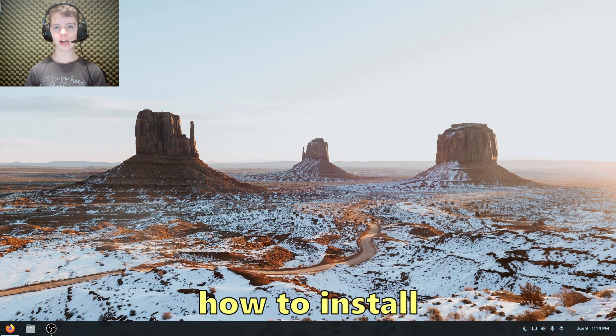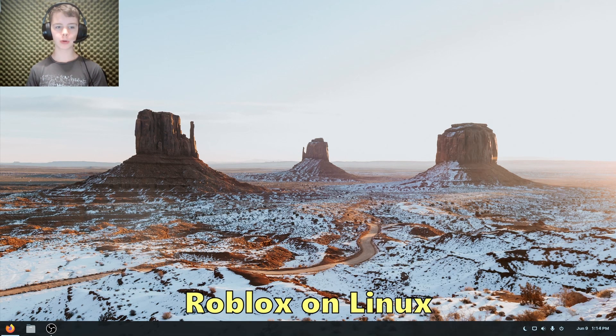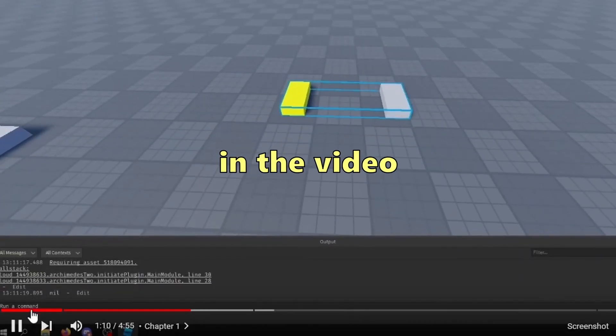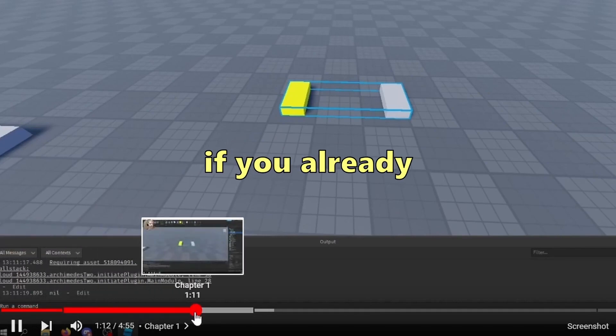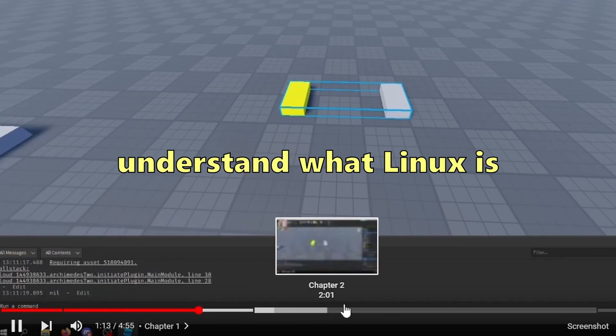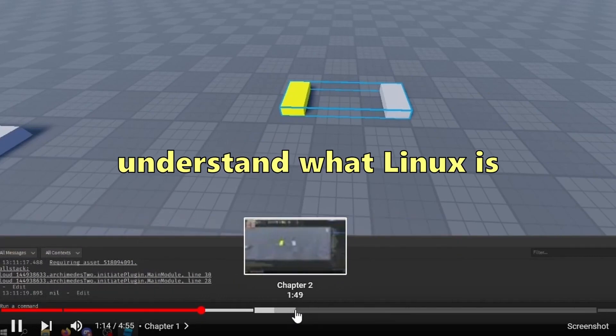In this video, I will show you how to install Roblox on Linux. I'll have chapters in the video so you can skip parts if you already understand what Linux is or how it works.